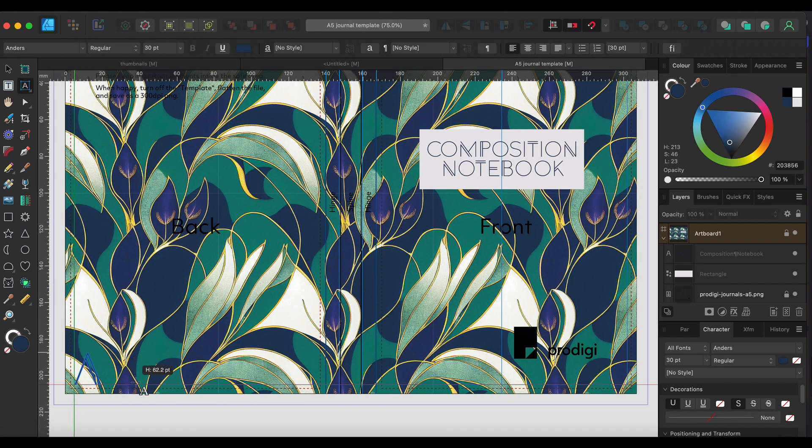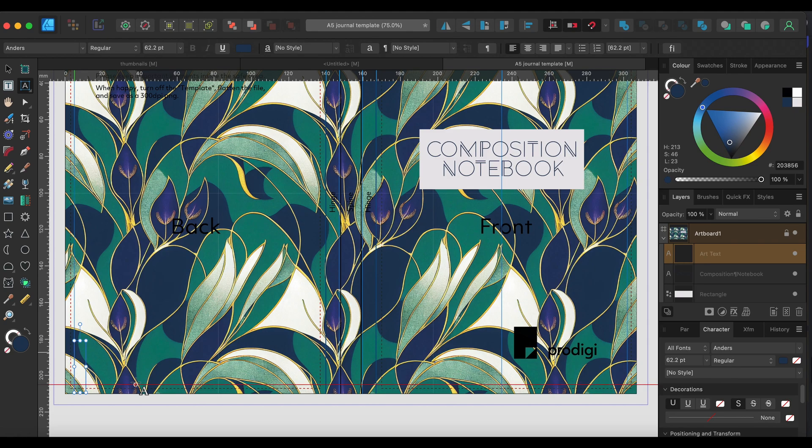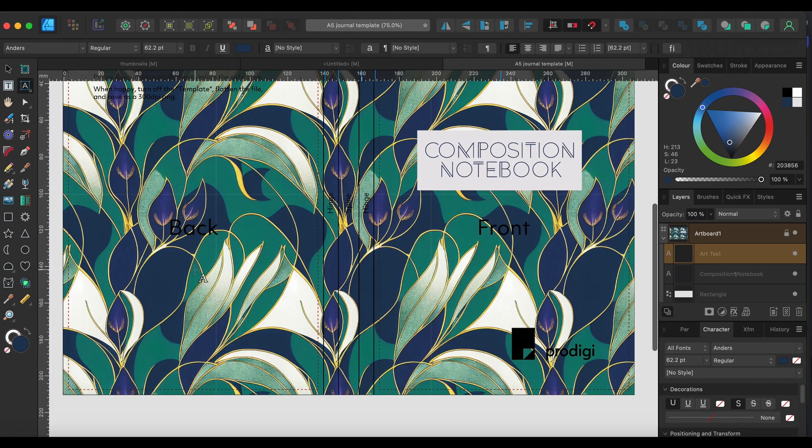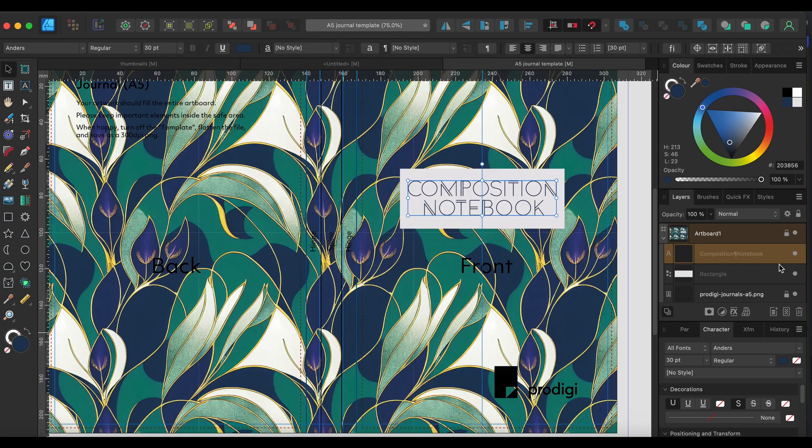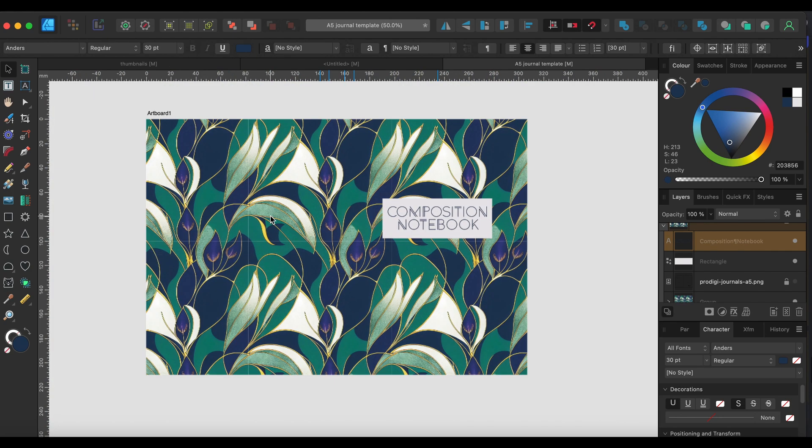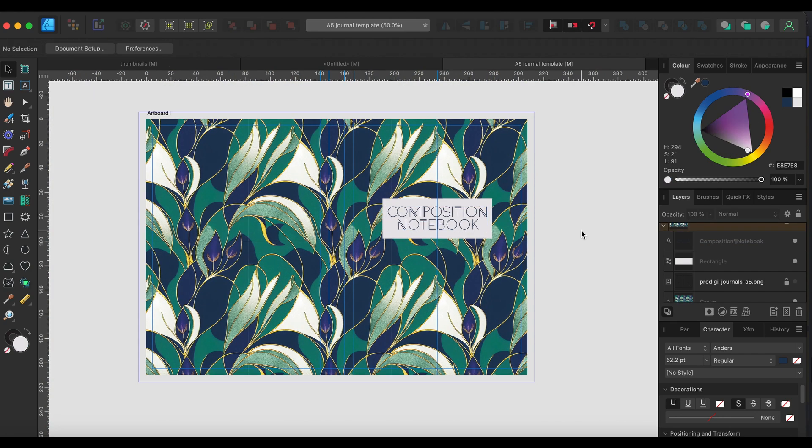Then we can fiddle with this rectangle box a bit, get that center, and then if you have a logo just put your logo in. If you've got a logo and a barcode or whatever, just put those there. I haven't, so I won't be doing that for the moment.